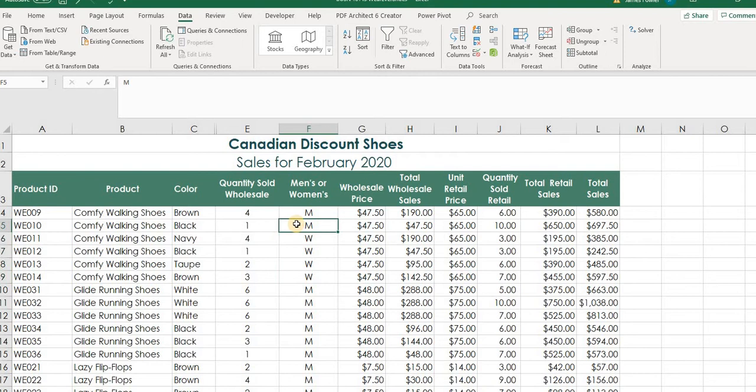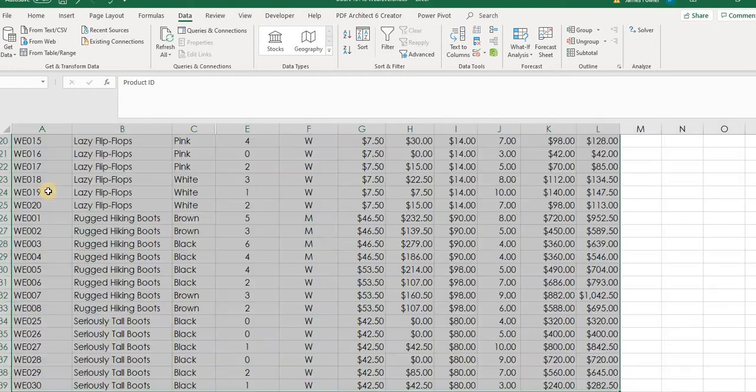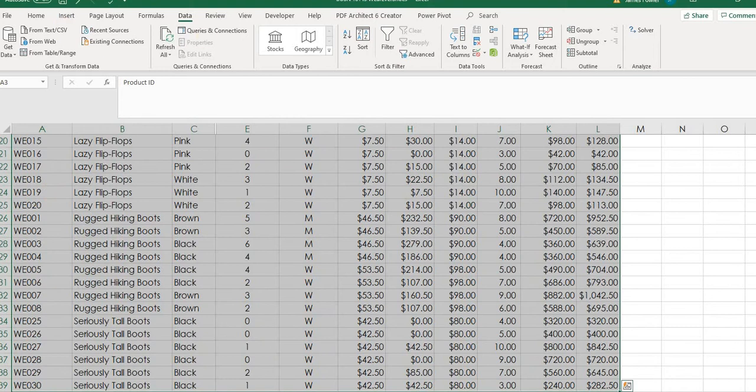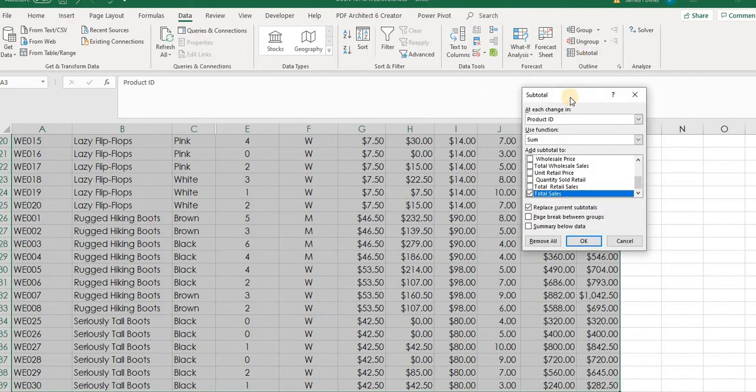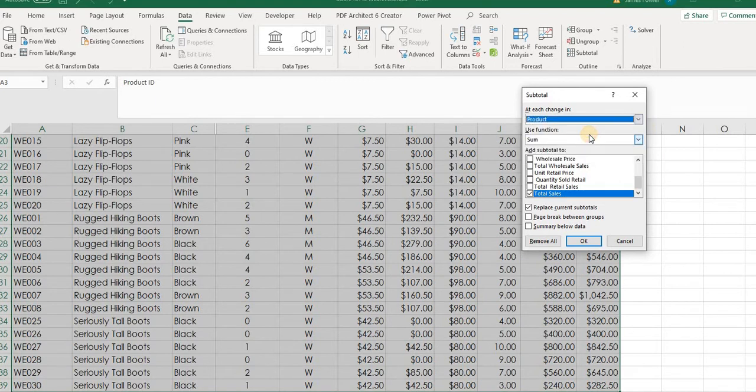And now what we want to do is we want to use this subtotal feature here to calculate our total sales by these categories. So again, we're going to highlight our data and we will select the subtotal tab and be careful here. We don't want to sort it by product ID. That's in column A. We actually want it by the product.